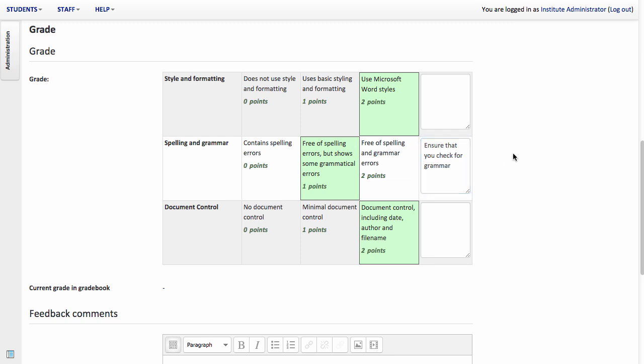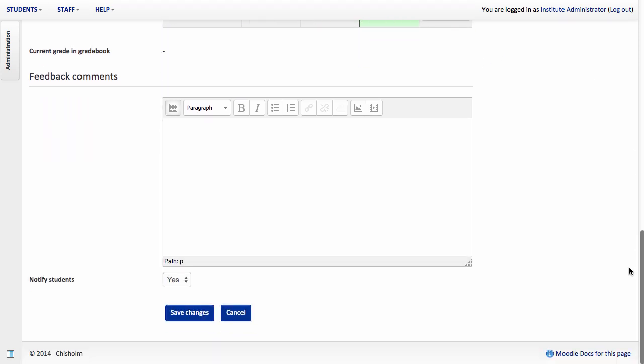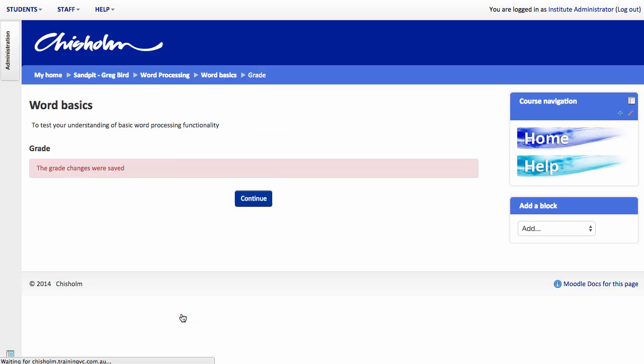In addition to giving feedback to the specific items you can give overall feedback. And then you can save changes. So the actual act of marking is now very very quick for you.